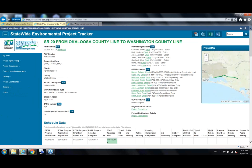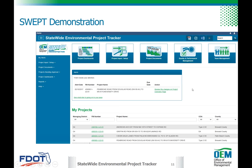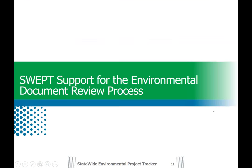That's the overview of the SWEP application. I'll hand it back to Pete, and we'll walk through filling out one of those forms and how it all works.